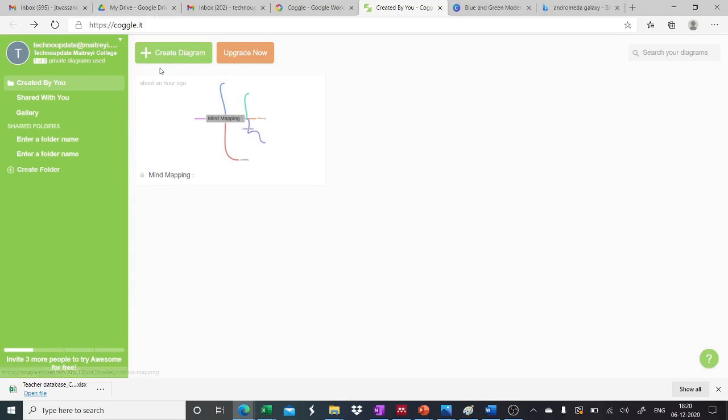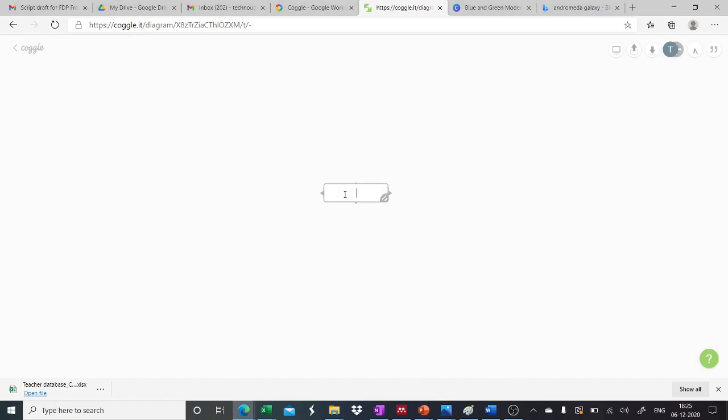So to create a mind map, we will go to create diagram icon with a plus sign. Once we click on it, it will take us to the page where we can create our mind map. So now we can start making our mind map. This is an area where we give the central theme to our mind map. So for example, here we can just click and edit and we can type anything that is our central theme. So here for reference, we are using mind mapping.